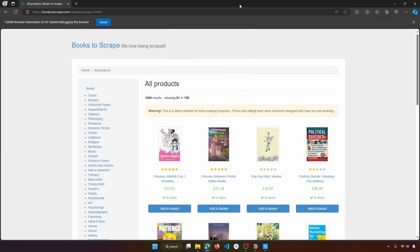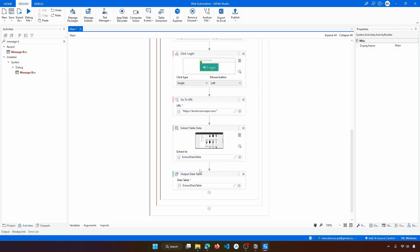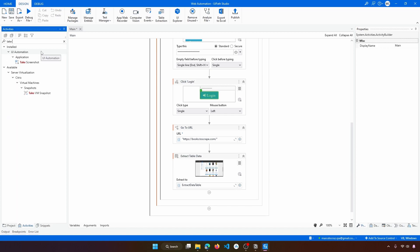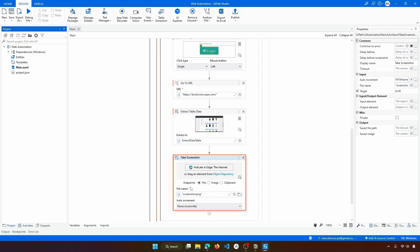Let's close the message box so the bot finishes execution. We'll remove the Message Box activity — it was just to easily see the content of the data table with the extraction output. Now to take a screenshot, let's use the Take Screenshot action. We have some options for the output: file image or clipboard. Let's leave it as file, and leave the default file name so the file is saved in the project's folder. Let's see if the screenshot of the currently open web page appears.